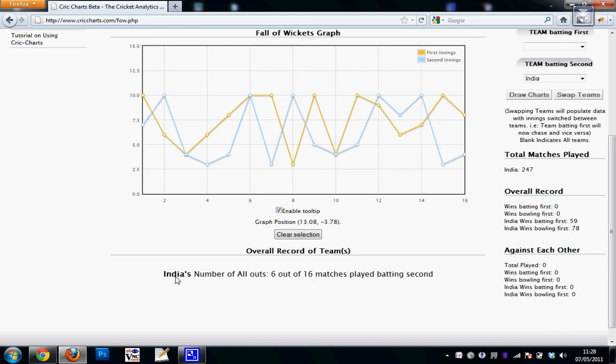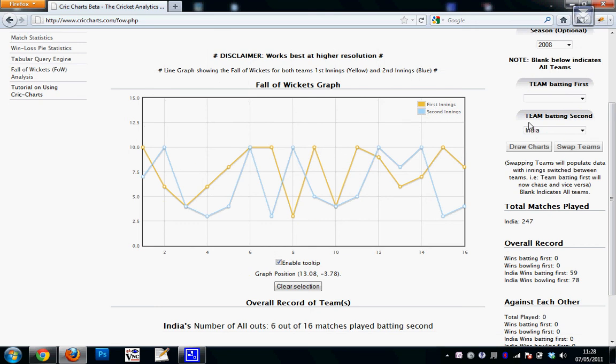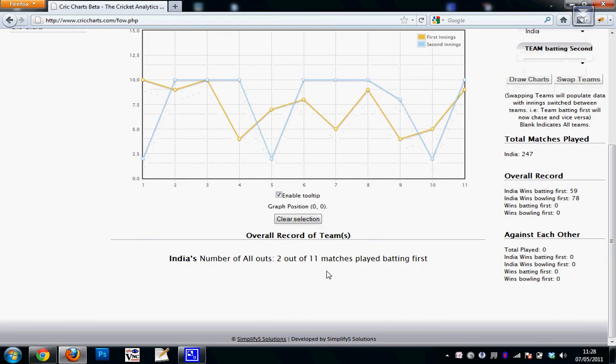So if I swap it, it will give me India's record batting first. So I can see here two out of eleven matches India has been all out batting first. So India bats first quite well.